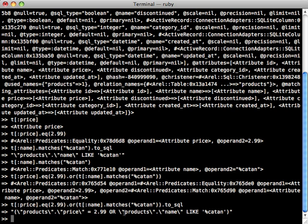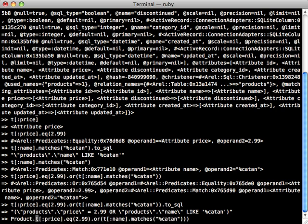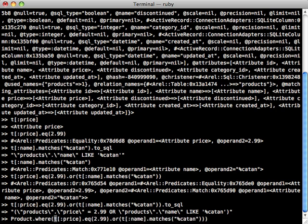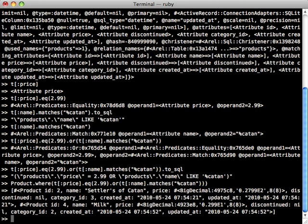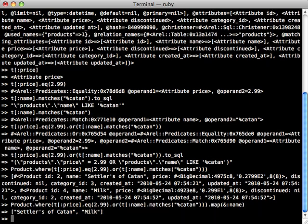Now you can use any predicates inside of an ActiveRecord where call. So we can perform this predicate here that we set up where the price is either 2.99 or the name matches 'Catan', and pass this into Product.where. And then it will return all the products which match that. We can map these by name just so we can get a cleaner representation. So we have two products here which match either one of those conditions.